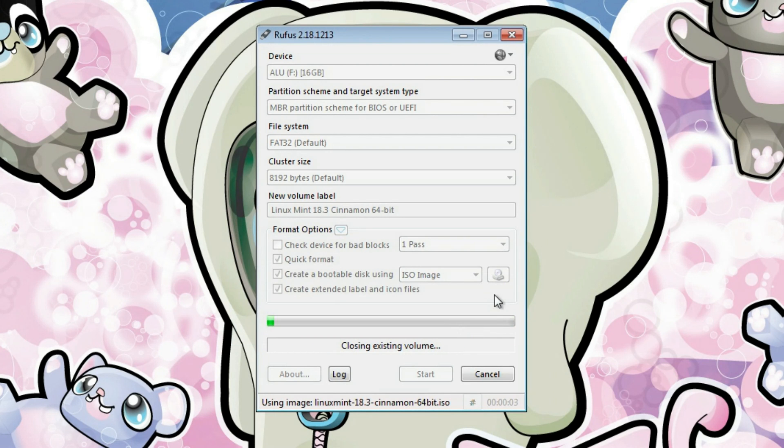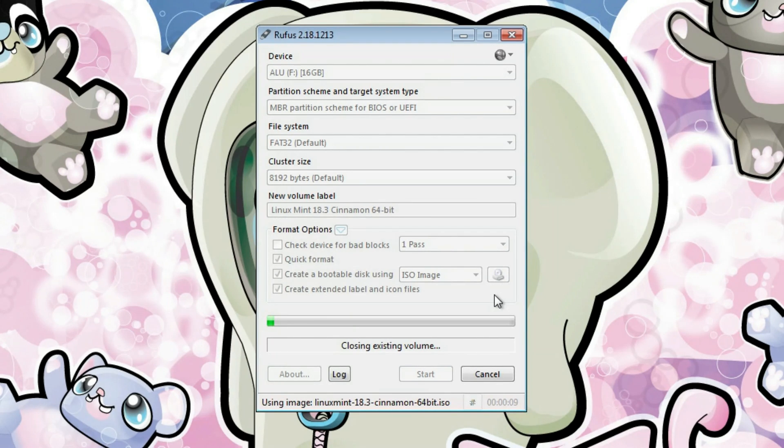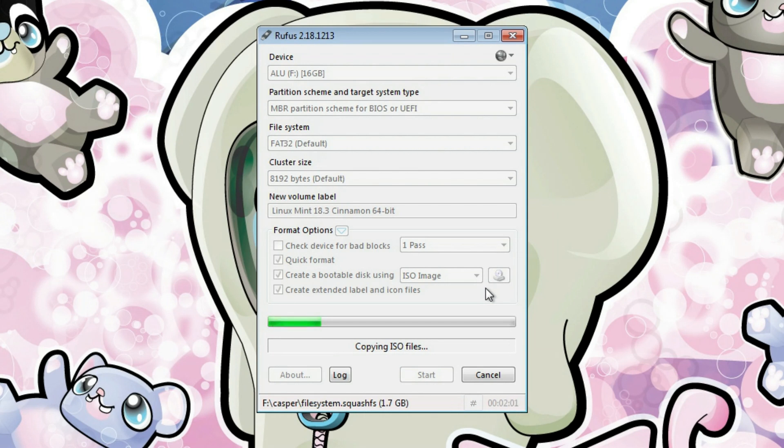Depending on the size of the ISO image you want to write, it may take a while. You need to wait it. For this video, I will just speed up this process to save your time.